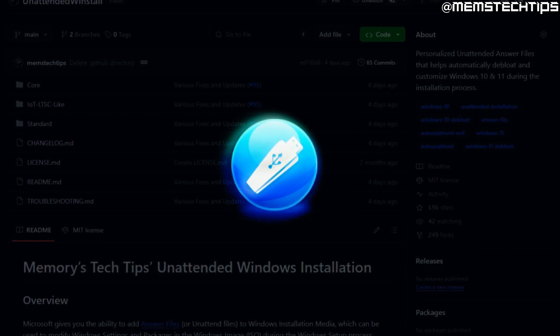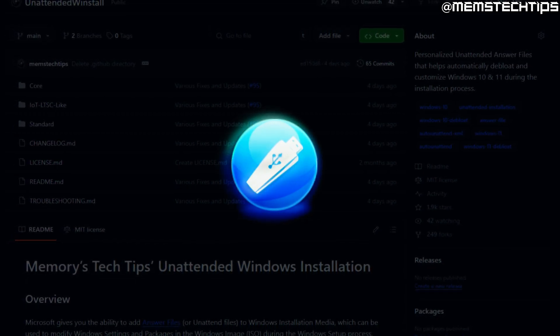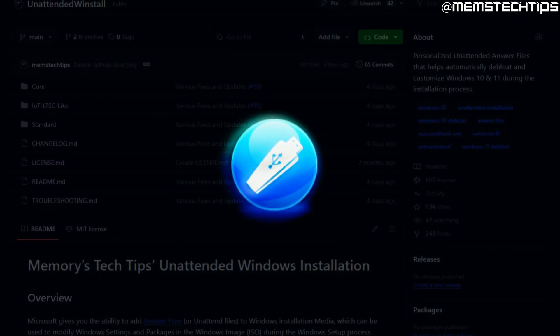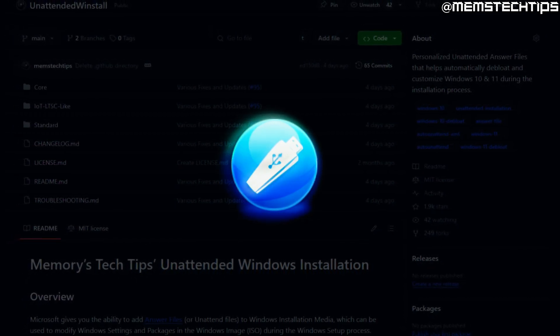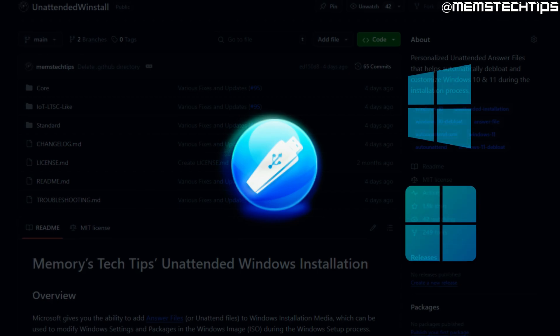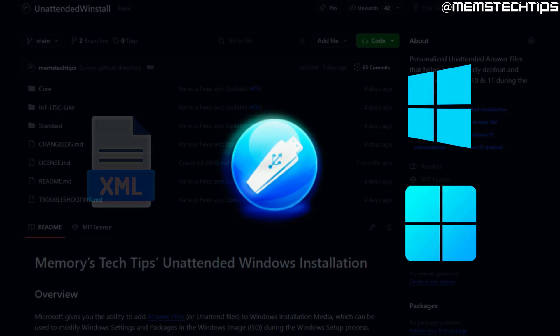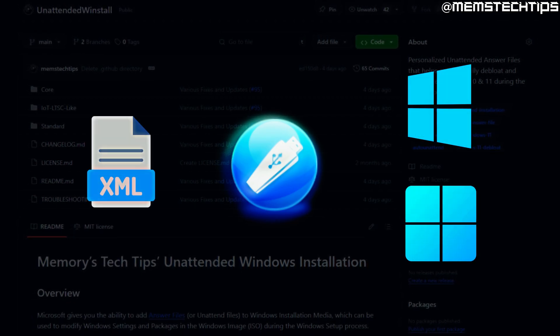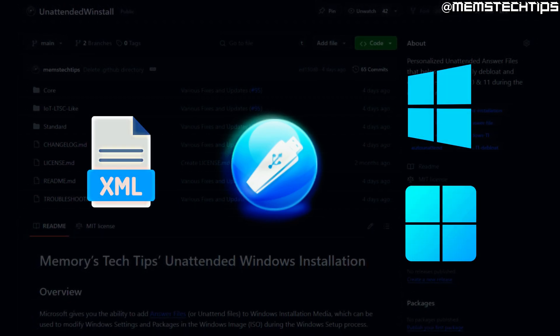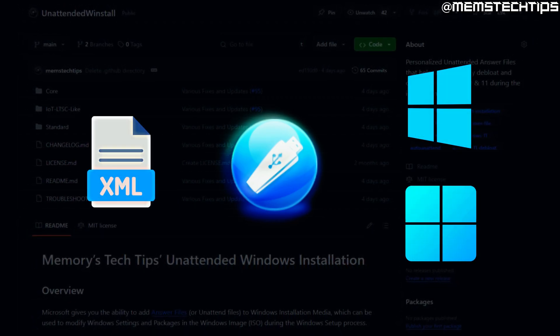In this tutorial video I'm going to show you how you can use the Ventoy auto install plugin to install Windows 10 or 11 and how to include an auto unattended answer file in the installation.